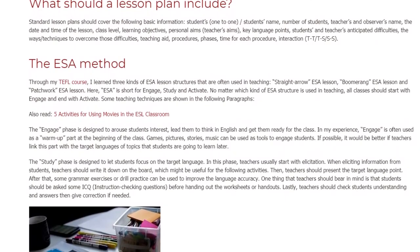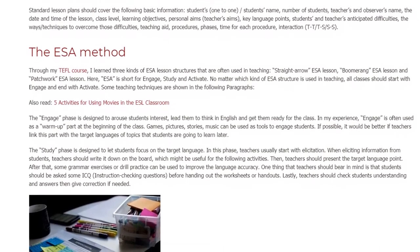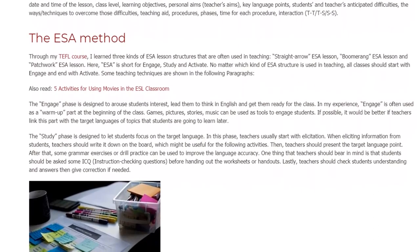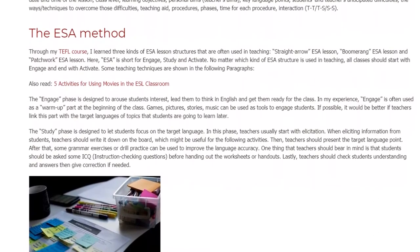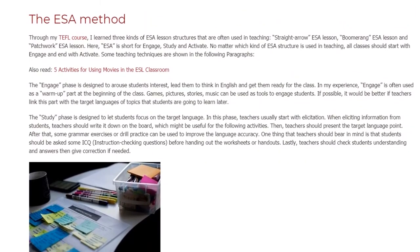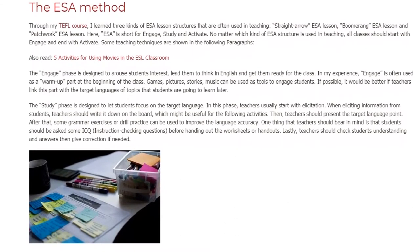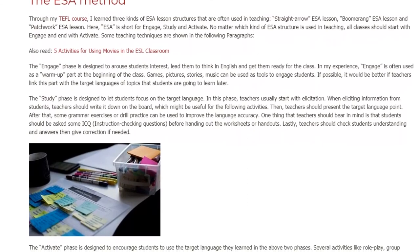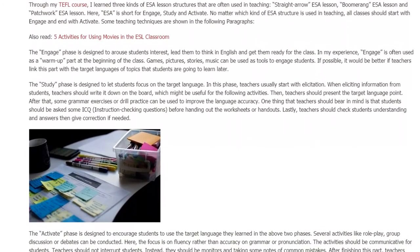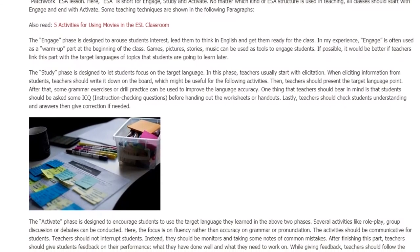The Study phase is designed to let students focus on the target language. In this phase, teachers usually start with elicitation. When eliciting information from students, teachers should write it down on the board, which might be useful for the following activities. Then, teachers should present the target language point. After that, some grammar exercises or drill practice can be used to improve language accuracy. One thing that teachers should bear in mind is that students should be asked some ICQs — instruction checking questions — before handing out the worksheets or handouts.